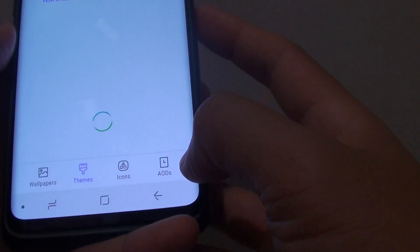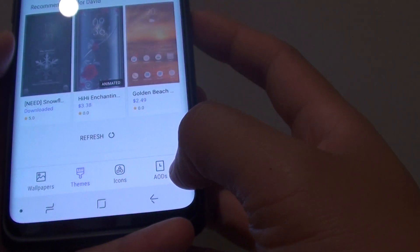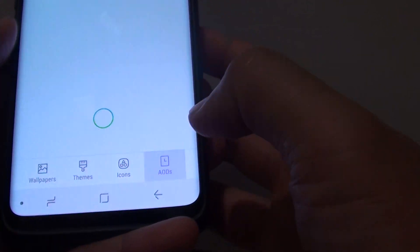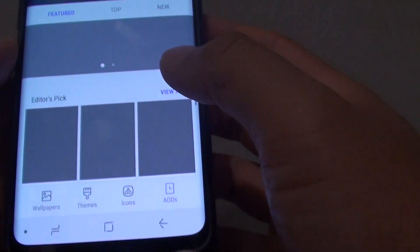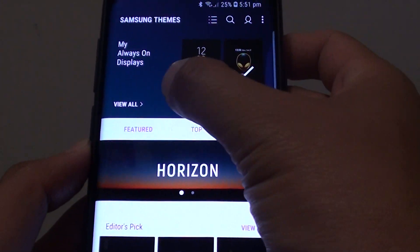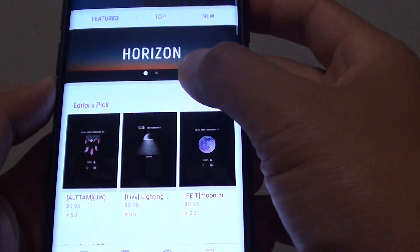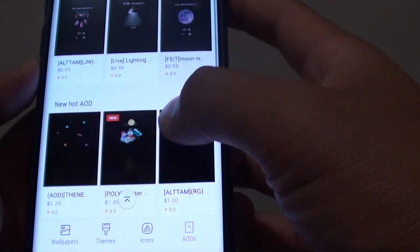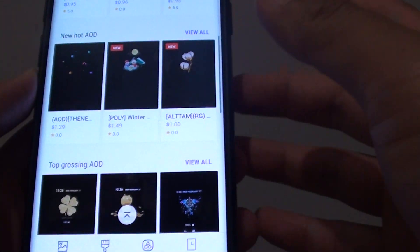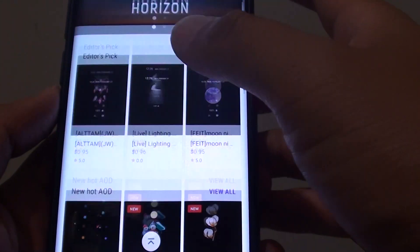Next, tap on AOD or Always On Displays at the bottom. At the top you can go down the list and choose the one that you like — there are paid ones and free ones.